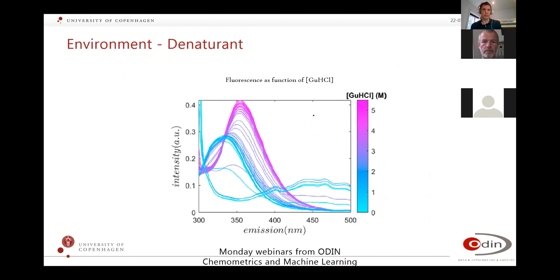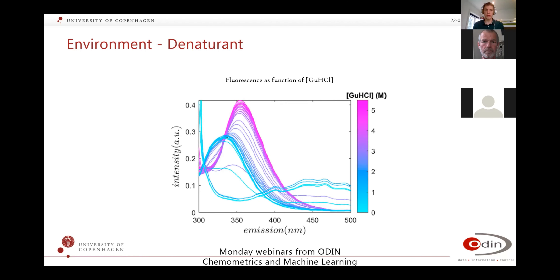Another thing done quite a lot in biotech is to look at denaturants — here guanidine hydrochloride. From a concentration of zero molar up to about five and a half molar, you can see that the emission spectrum changes drastically depending on how much denaturant is added. You can spot that from a nice folded protein here to a fully unfolded protein in purple — it has opened up completely.